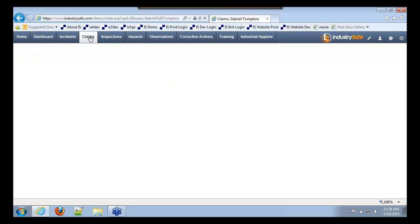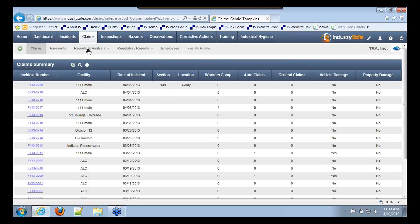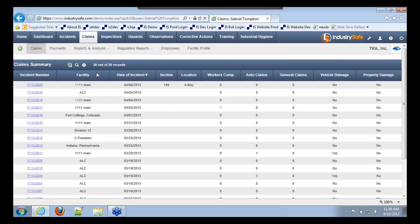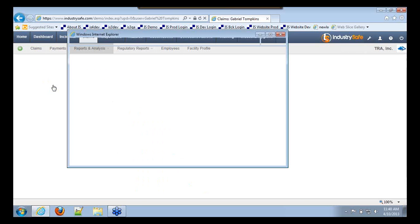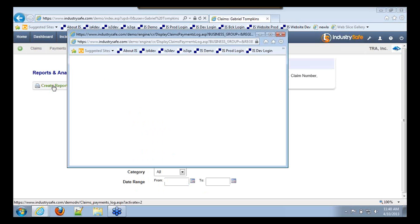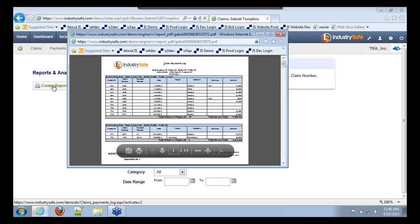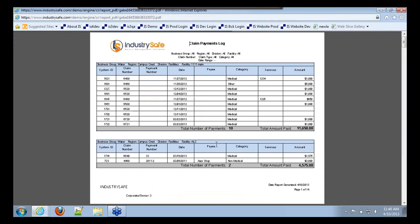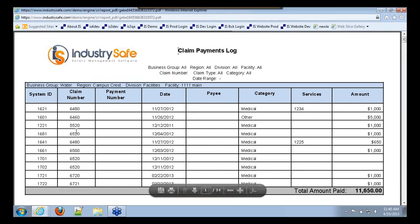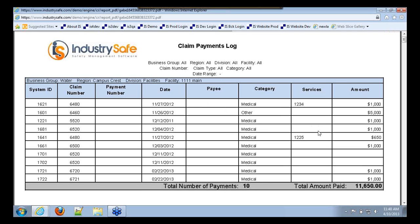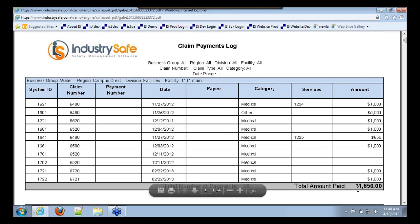Finally, we have a new claims payment log. If we go to the claim payments log, you can filter by location, claim number, type of claim, category, and date range. It will bring back a list of payments grouped by location, giving you the claim number, payment number, and all that information, along with the total number of payments and total amount.